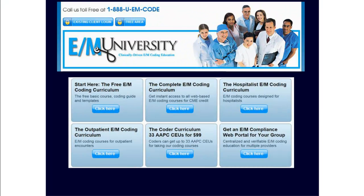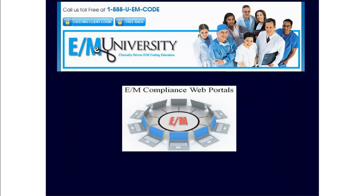If you want to learn how to take apart a note like this, consider signing up for one of our web-based E&M coding curriculums. We offer several different subscription options to match any practice pattern. We also have a CODA curriculum, which includes up to 33 AAPC CEUs for only $99. If you need E&M coding education for multiple providers, ask about an E&M compliance web portal, which provides trackable and verifiable E&M coding education for multiple doctors.